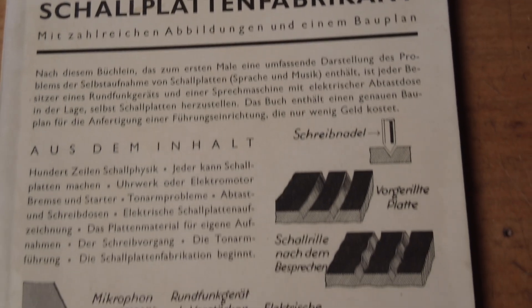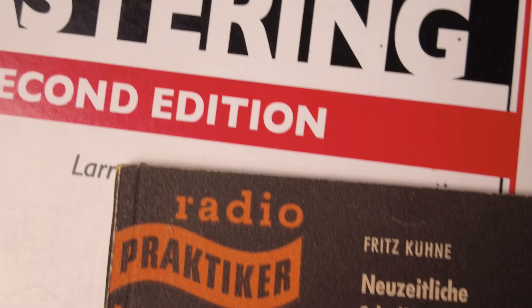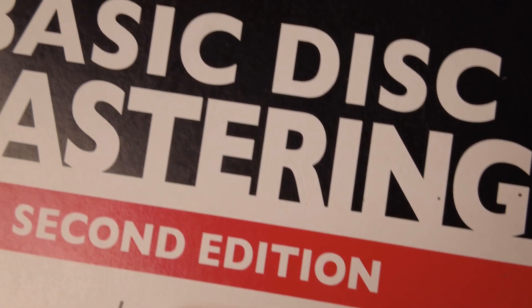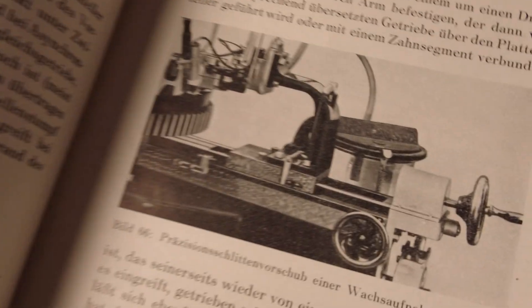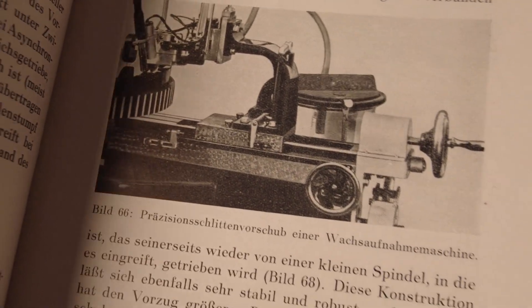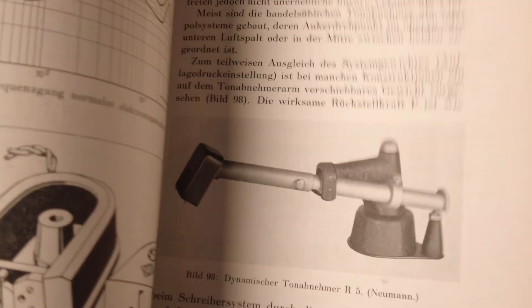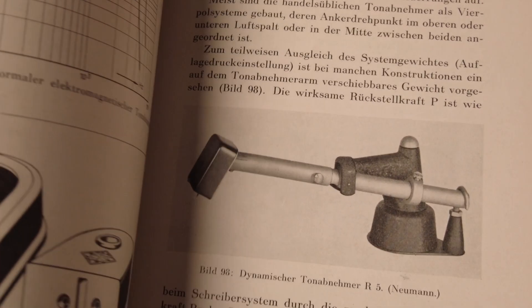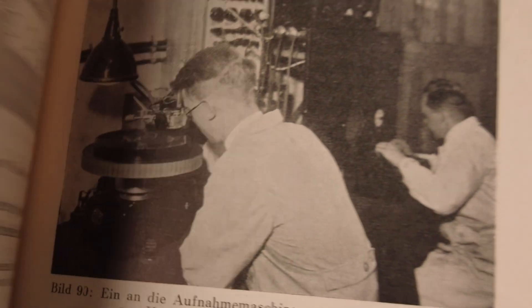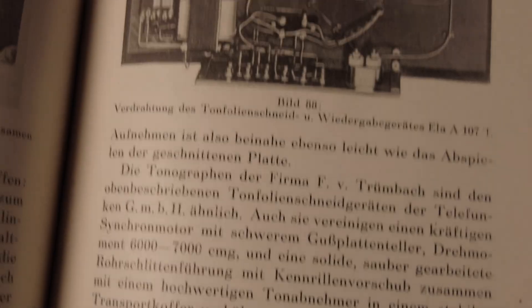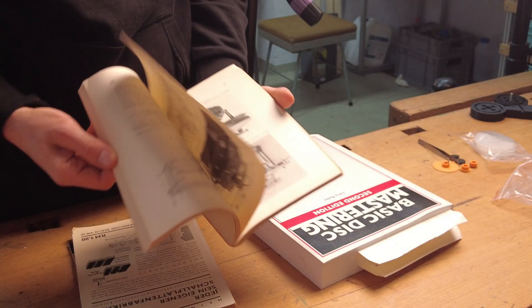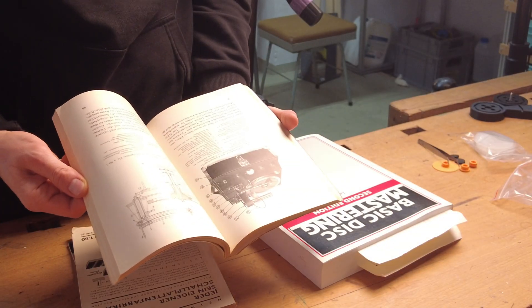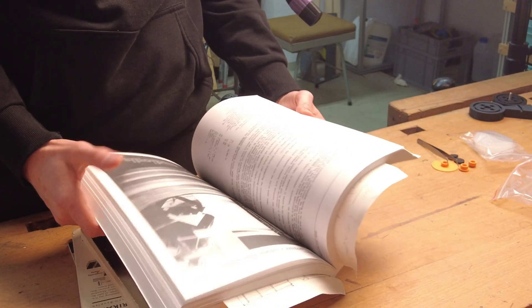In the 1930s and 40s, before the invention of magnetic tape, there was a large community of record-cutting enthusiasts. During this period several publications appeared, especially in Germany, targeting the home engineer as their primary audience.